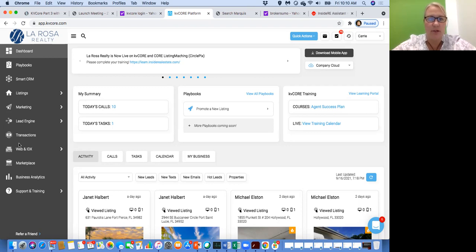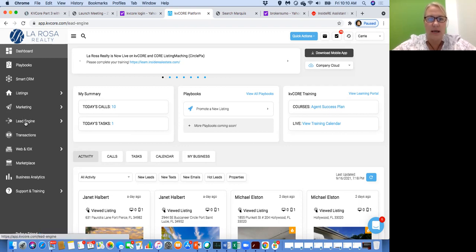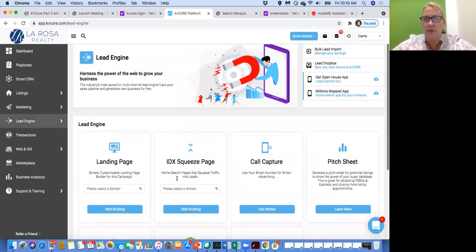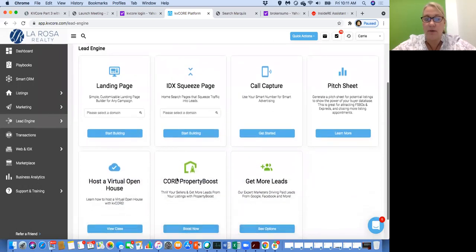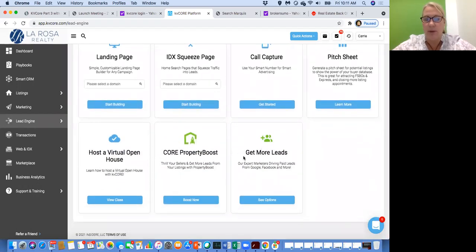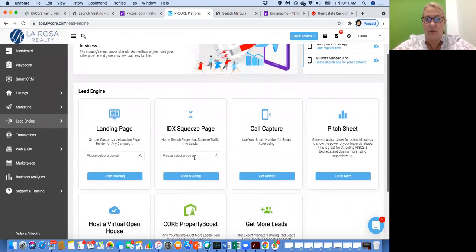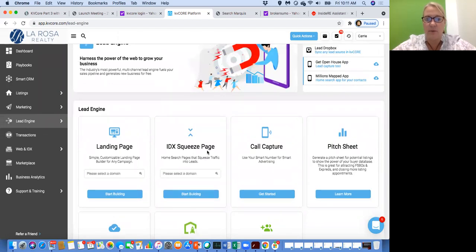If you've been to Part 1 and Part 2, we're familiar with the dashboard here on the left-hand side. We're going to jump right into this part here — if this is collapsed, there's three little dots you can click to open it up. We're going right down here to Lead Engine, and we're going to click on Lead Engine and go to All Lead Engine Tools.